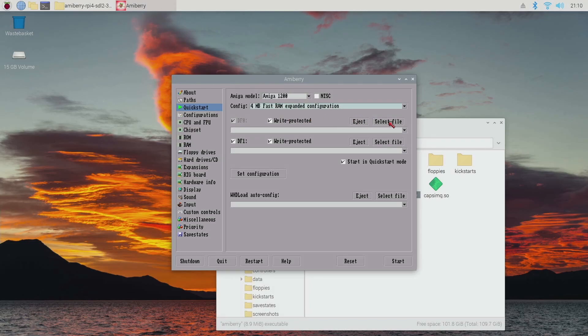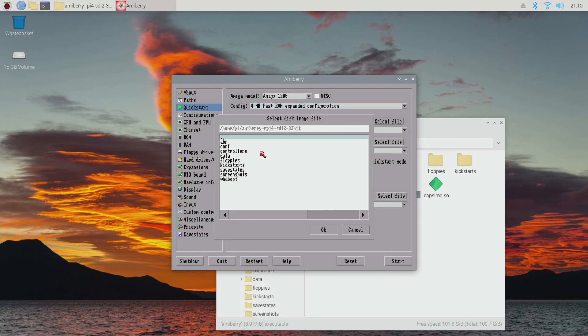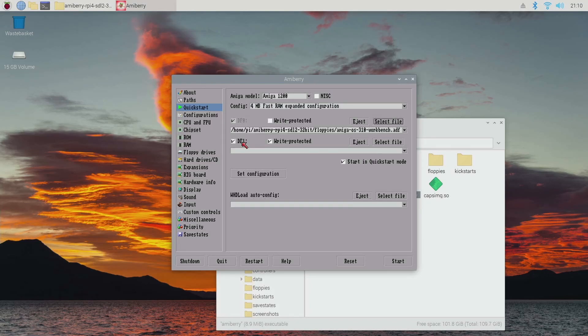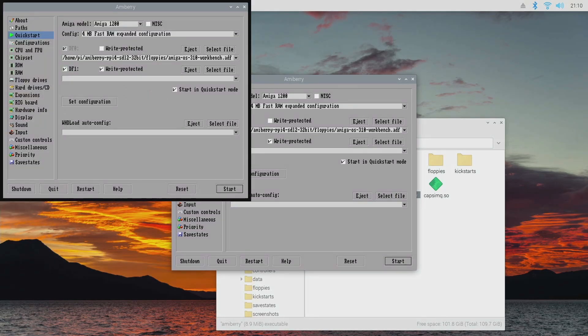I'm going to then go to df0, select a file. Let's go to my floppies directory, there's our workbench disk that I've just copied over. And then I just press start. Now by default the floppy drive is running at real-time speed, so this can be quite slow.